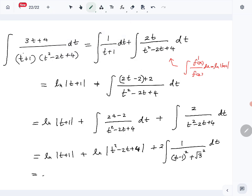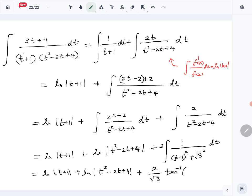So the final answer is: ln|t plus 1| plus ln|t squared minus 2t plus 4| plus (2 over root 3) tan inverse of (t minus 1 over root 3), plus a constant of integration. That is the answer for the first part of question number 15. We are done with that, and then we will look at part B of question number 15.